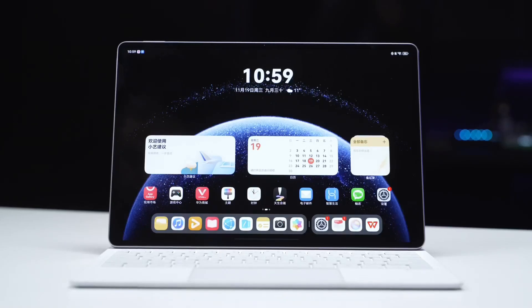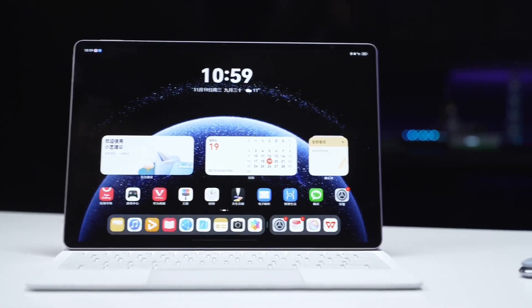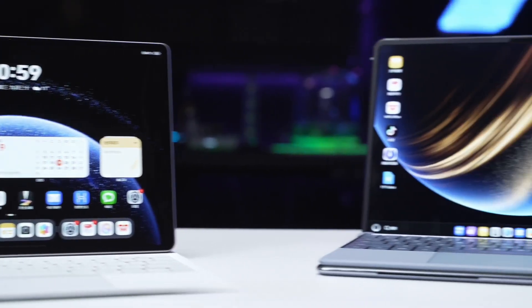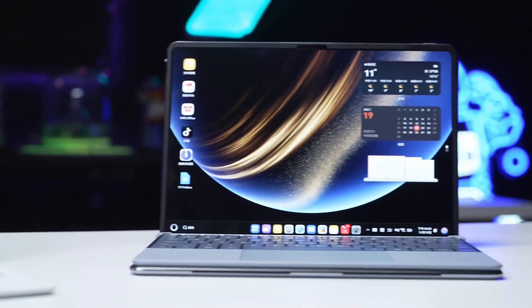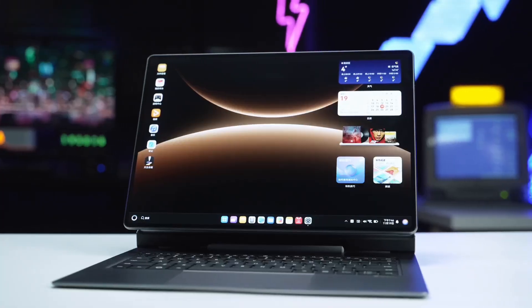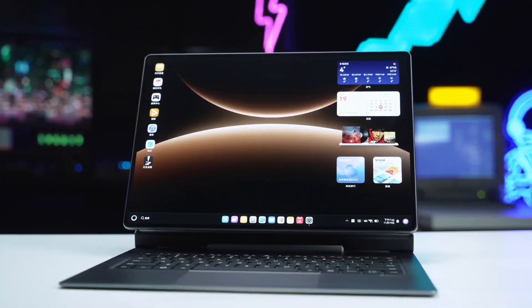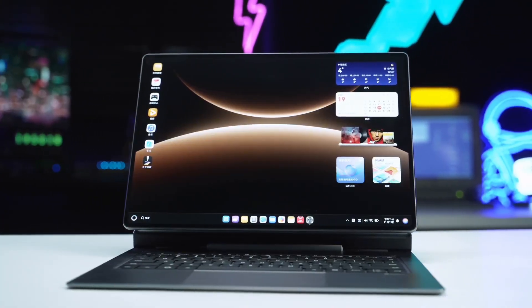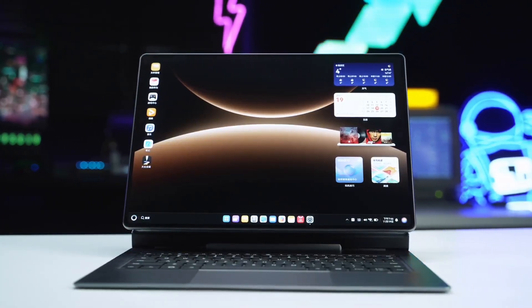This is a Harmony OS tablet, this is a Harmony OS computer, and this is the newest Harmony OS 2-in-1 tablet computer, the Huawei MatePad Edge.